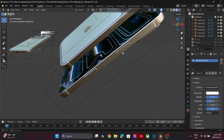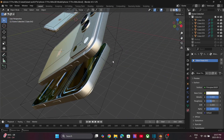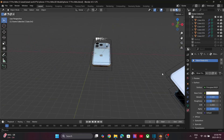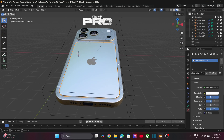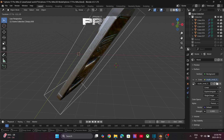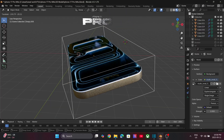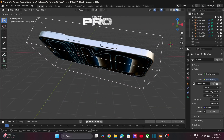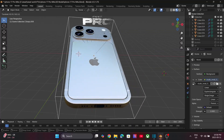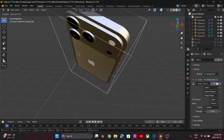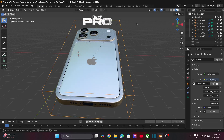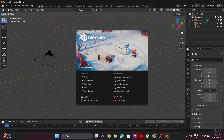Hey guys, welcome back to the channel. In today's video we will learn how to use Blender tools to create a 3D model of the iPhone 17 Pro Max from scratch. This video will show you how to use various commands like subdivision, boolean, and bevel modifiers to create the phone 3D model.